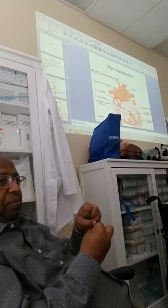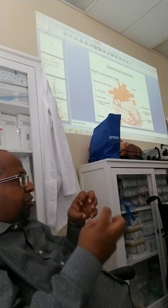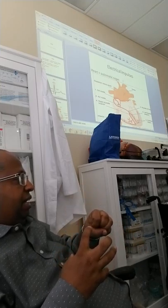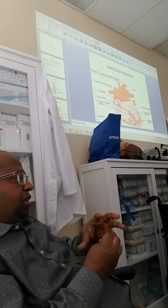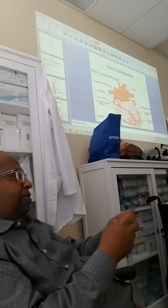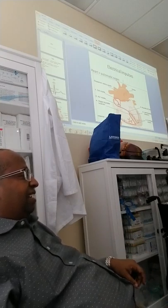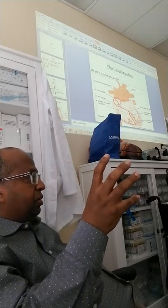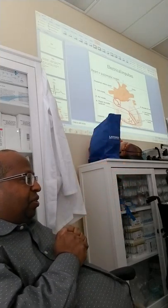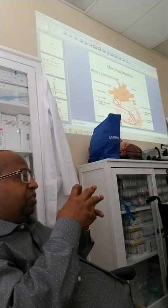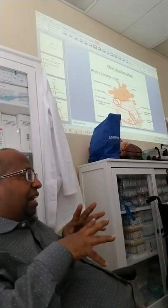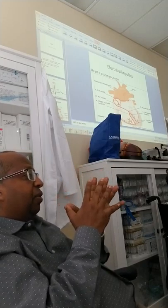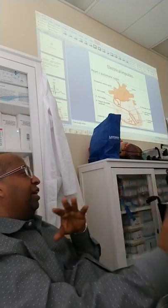The atria and ventricles have to contract synchronously, one after the other. After the atria contract and finish, then they relax and the ventricles continue. In order to achieve that, after the atria receive the impulse, the impulse is delayed for a short period so the atria can empty all the blood to the ventricles before the ventricles contract.